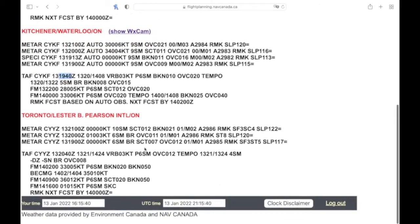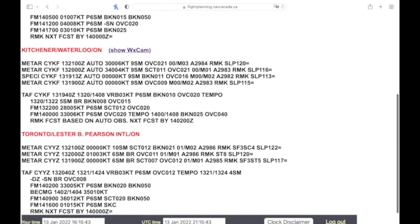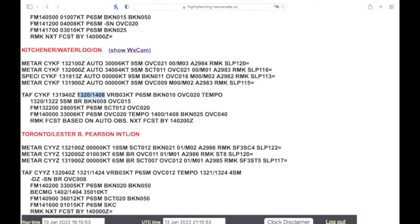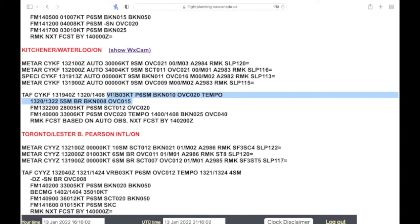You would scroll to the bottom here, it's going to give your time difference, which is five hours for my location here. And then it gives the validity of the TAF, so from the 13th at 20 to the 14th of 08, and this is when our first weather is valid.